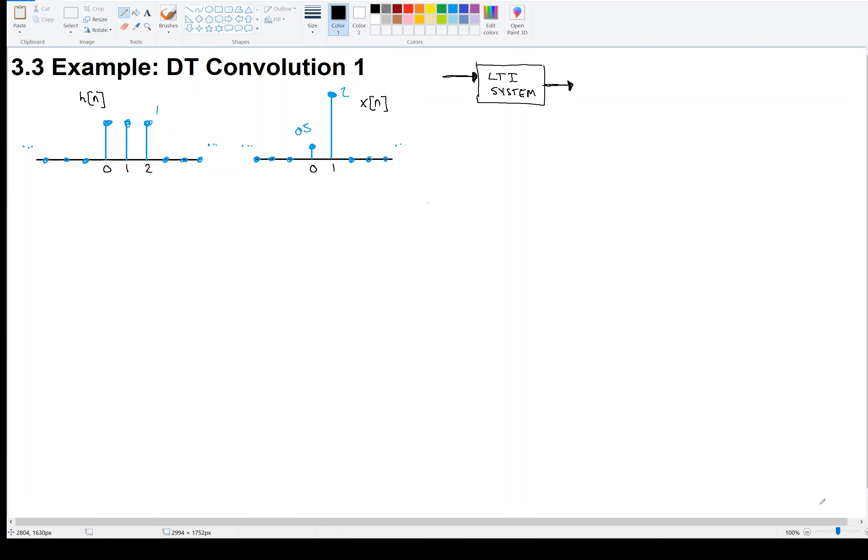Welcome back. We're looking at discrete time convolution. In this video, we're only going to work on one example, and there will be other examples in other videos.